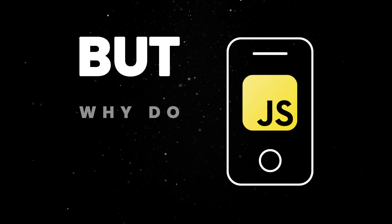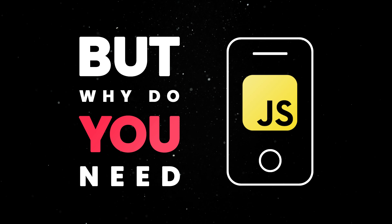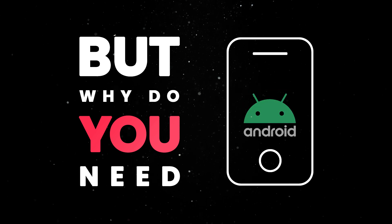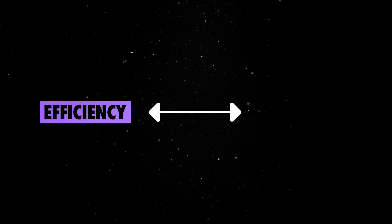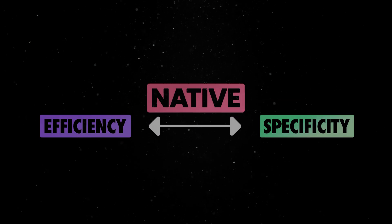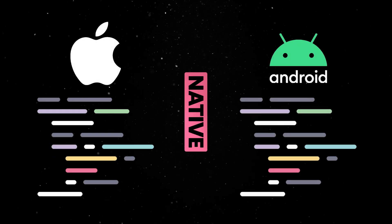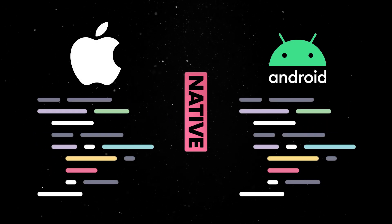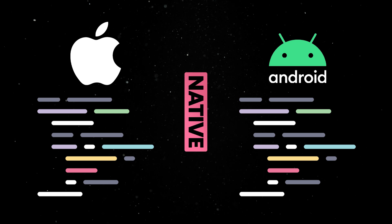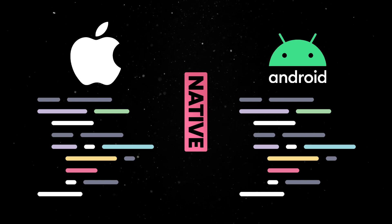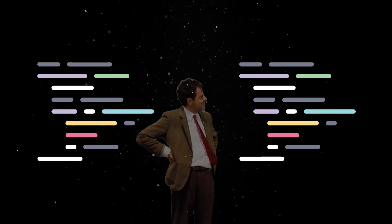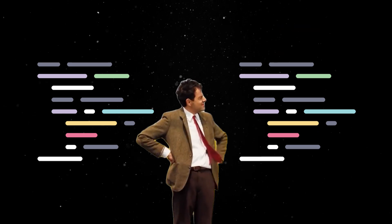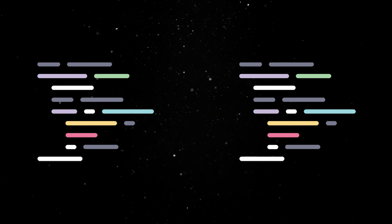But why do you need React Native when native platforms offer their own development solutions? Well, it all boils down to cross-platform efficiency versus native specificity. With native development, you'd build separate codebases, which means duplicate effort to achieve similar functionality across platforms. This approach can be time-intensive and costly and, frankly, in this day and age, nobody has time for that.